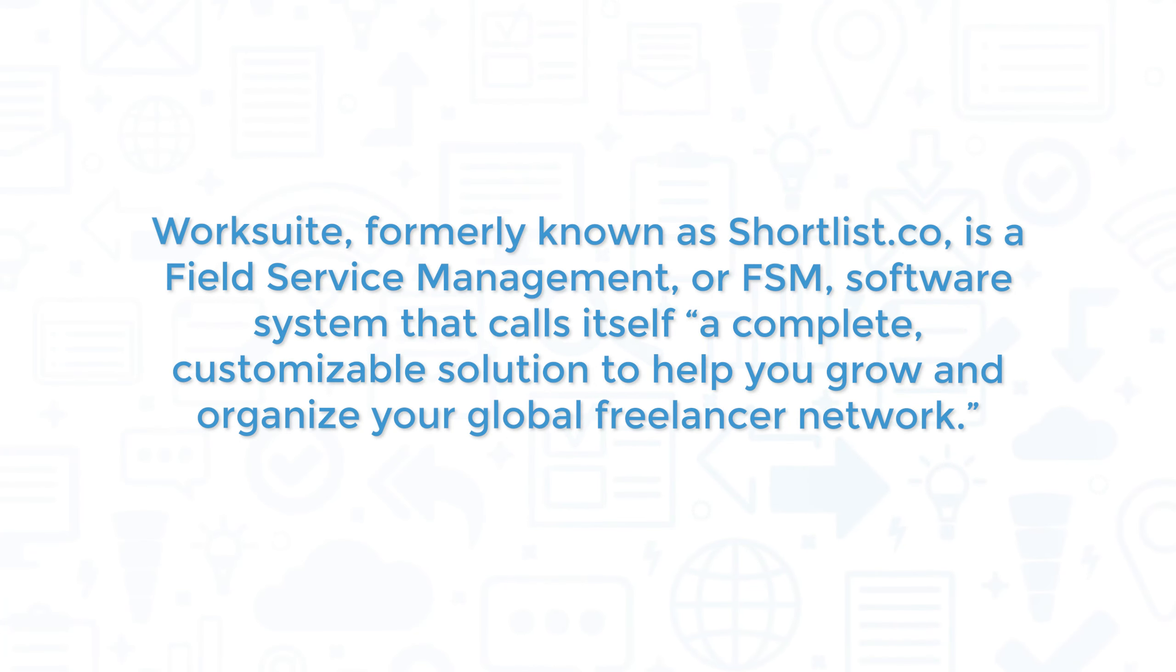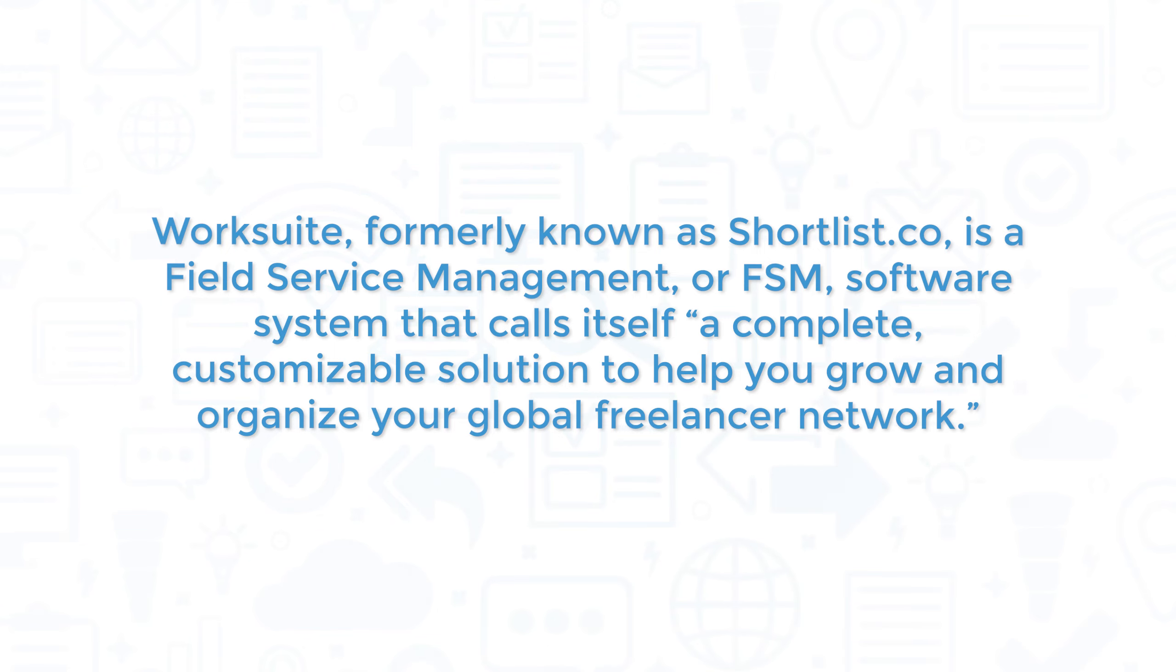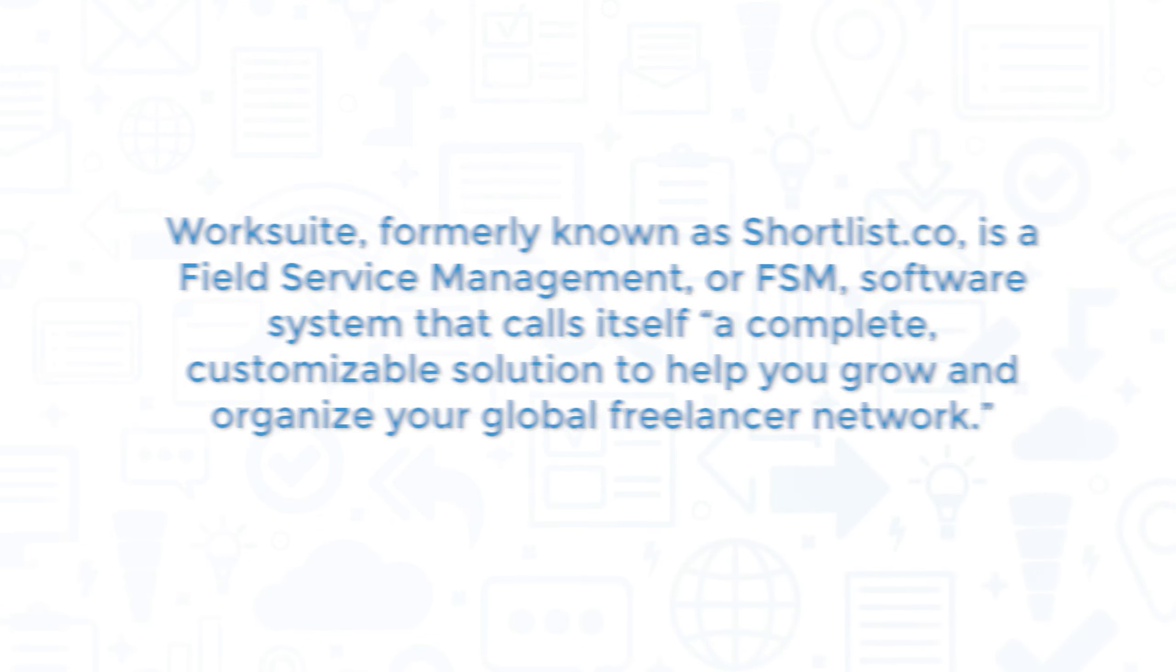WorkSuite, formerly known as shortlist.co, is a field service management or FSM software system that calls itself a complete customizable solution to help you grow and organize your global freelancer network.